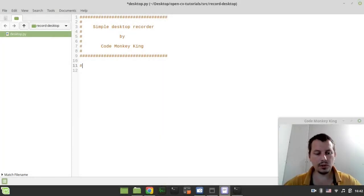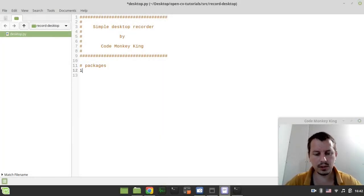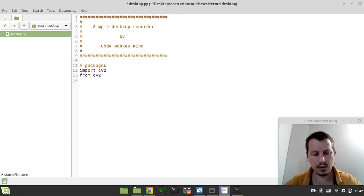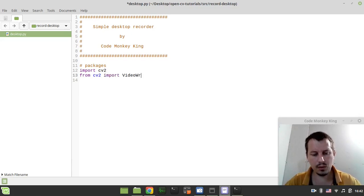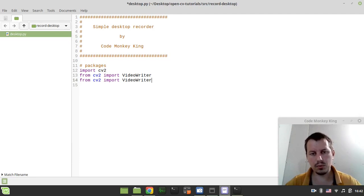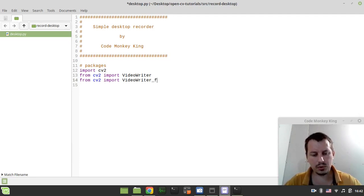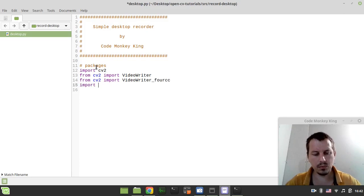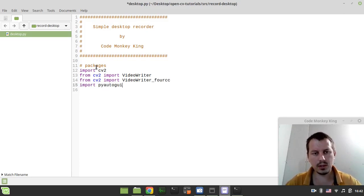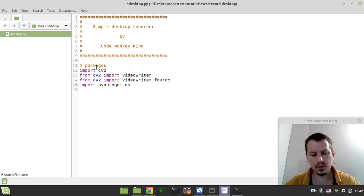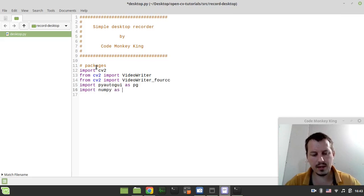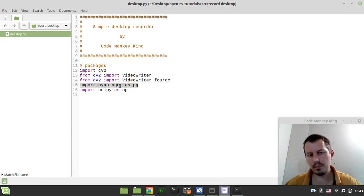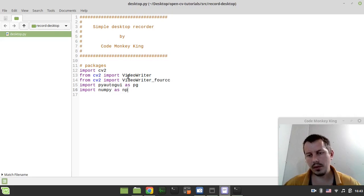Okay, so first we need to import some packages. So I can say import cv2 to import OpenCV, then from cv2 import video writer, and this is needed to be able to write the video file, and also we need video writer 4cc, which is the video codec that we're supposed to be using. Then I want to import PyAutoGUI. It's needed to make screenshots. I want to import this as pg, and also I want to import NumPy as np to be able to convert the raw input taken by this PyAutoGUI to the OpenCV comfortable data type.